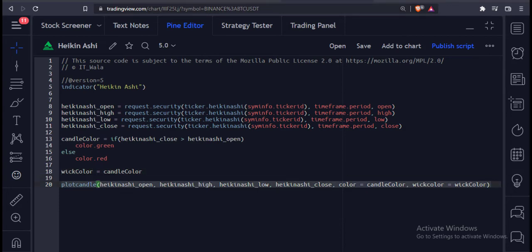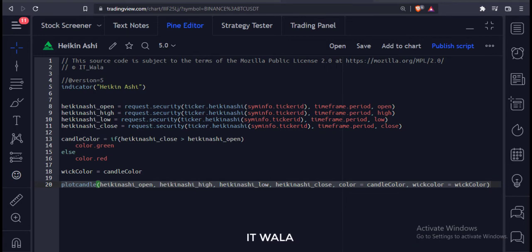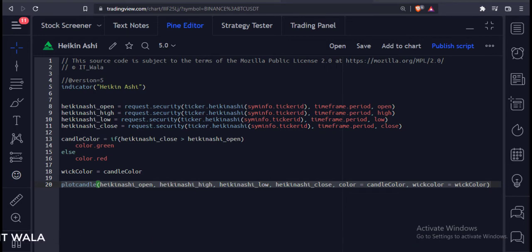And finally, we have used the plot candle function. The arguments are the open, high, low, and close values of the Heikin Ashi candle, along with its color and the wick color.